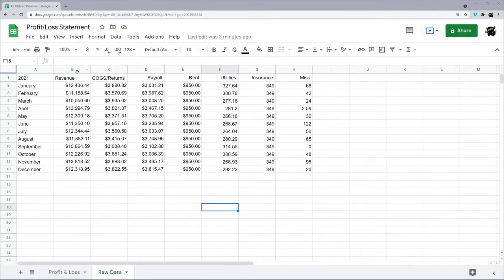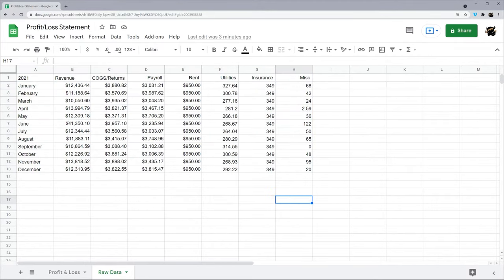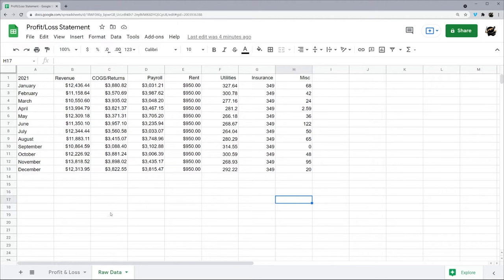All right, today we're going to look at making a profit loss statement. Let's say you start with some raw data like this and your boss wants you to turn this into a profit loss statement.